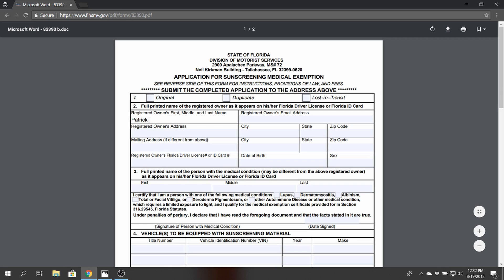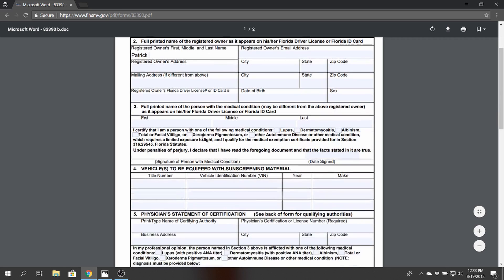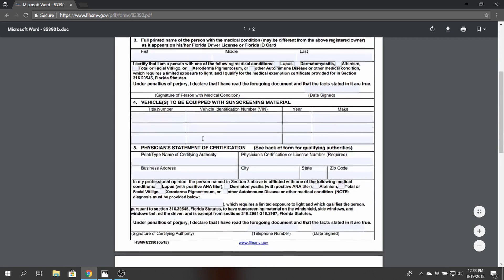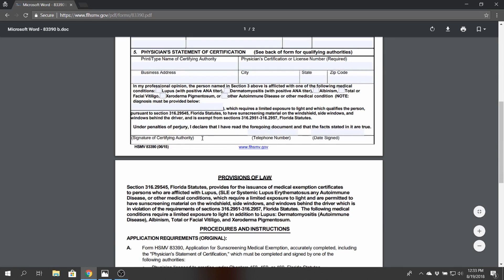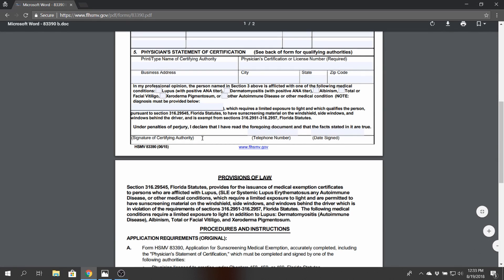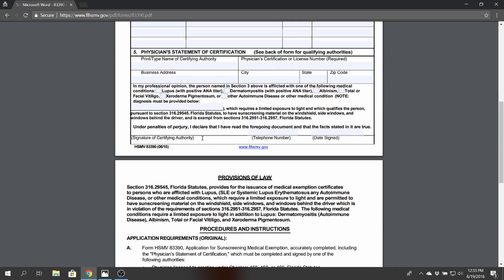Fill out all the information pertinent to you, and then down here you do have to qualify to be able to have an exemption for window tinting. Some of this stuff is pretty serious—lupus and other diseases and other autoimmune diseases that are pretty severe that most of us would not qualify for.